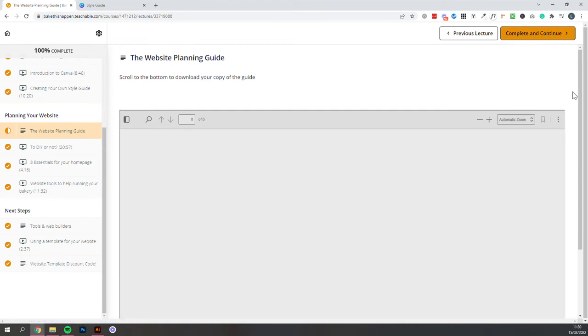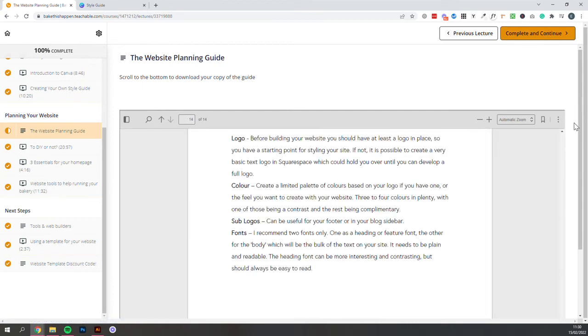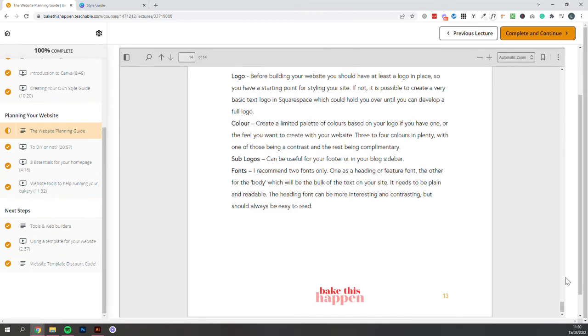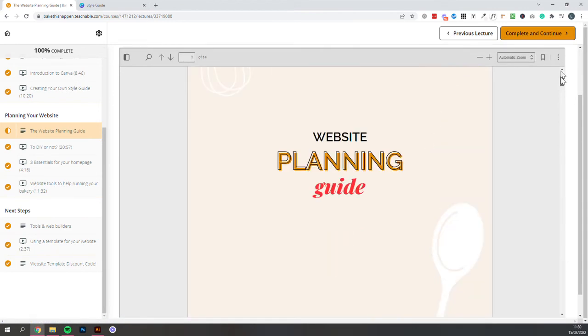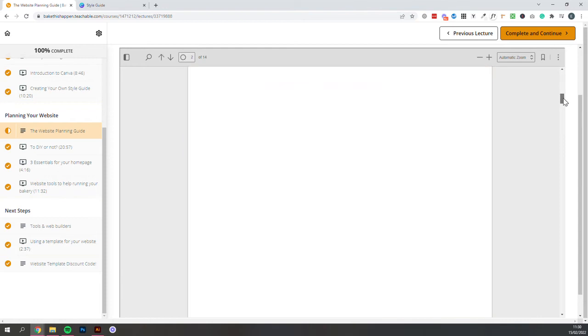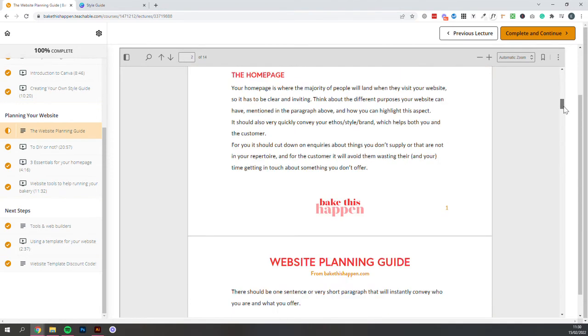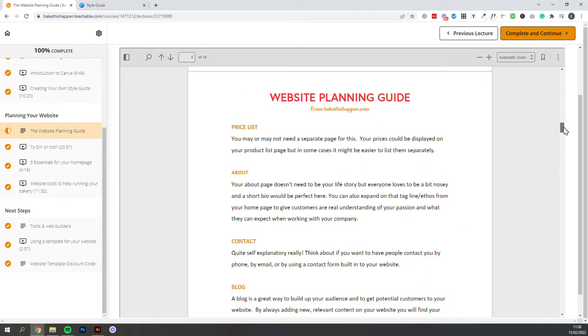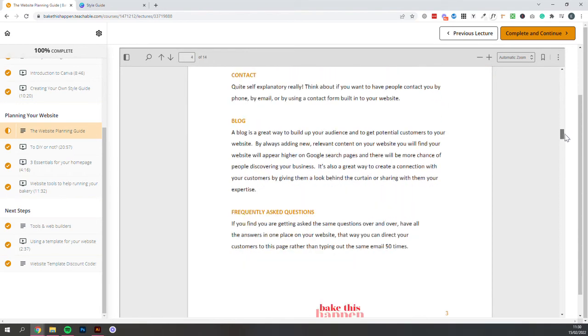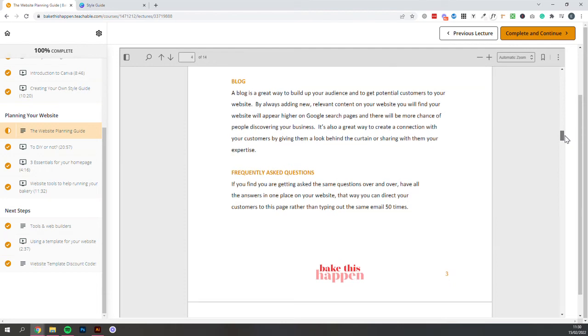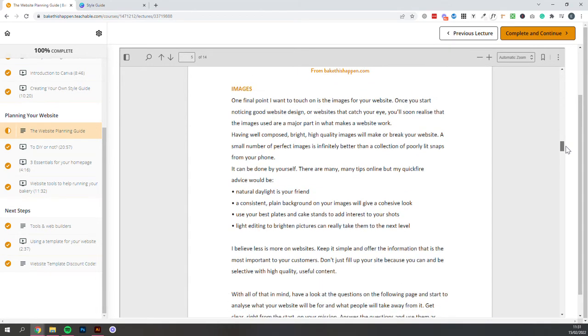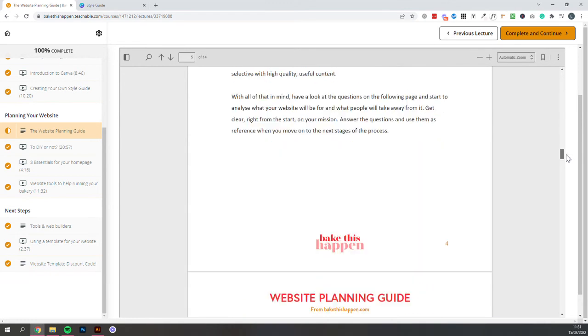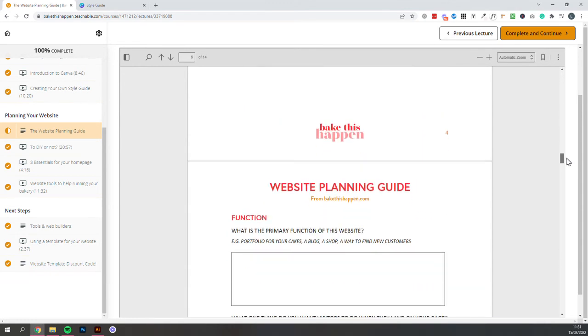Then we move on to the Website section, and similarly, we start with this PDF, which just walks you through the planning process for your website.